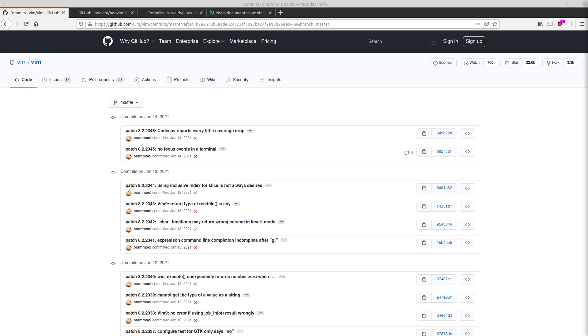Now this doesn't mean that other people don't actually work on developing Vim, because of course it is free and open source. Anyone can see the source code and contribute to it if they want. But ultimately, Bram has the authority over what's going to get added in and what doesn't.